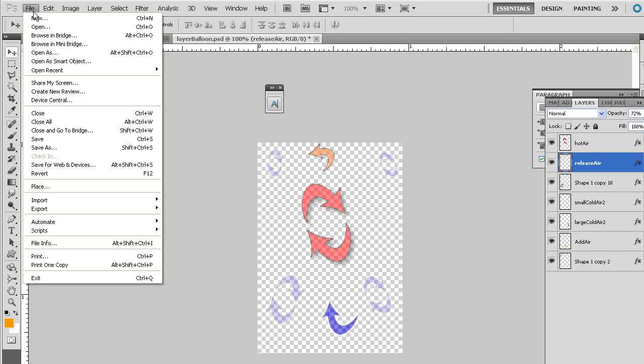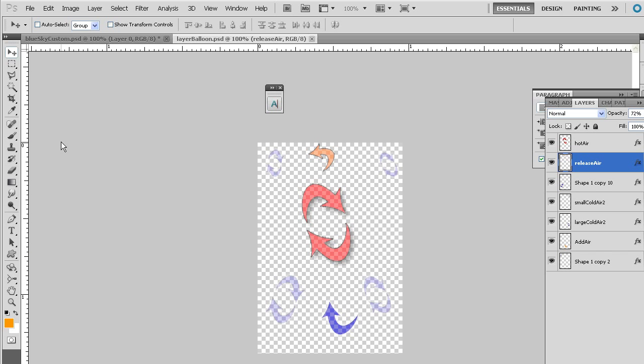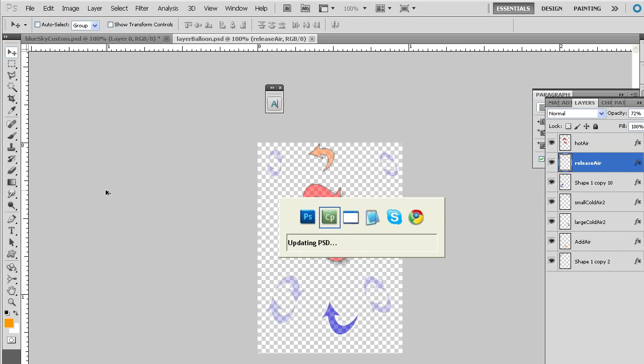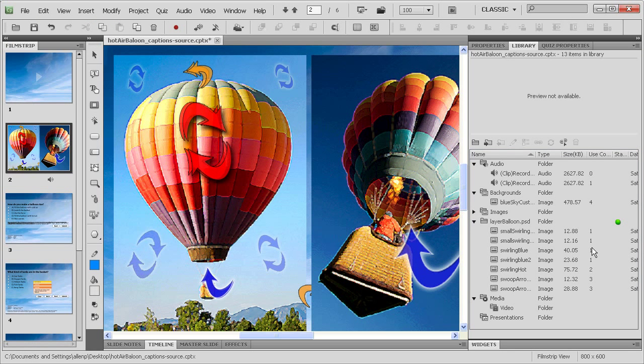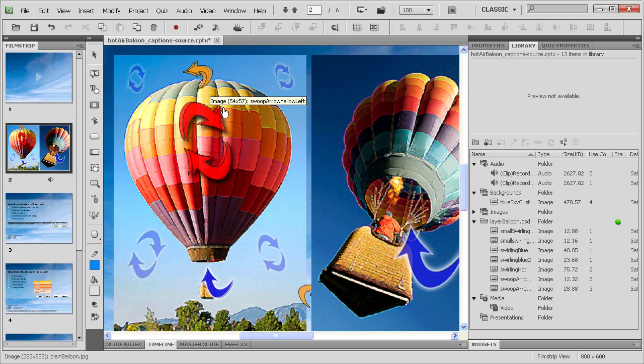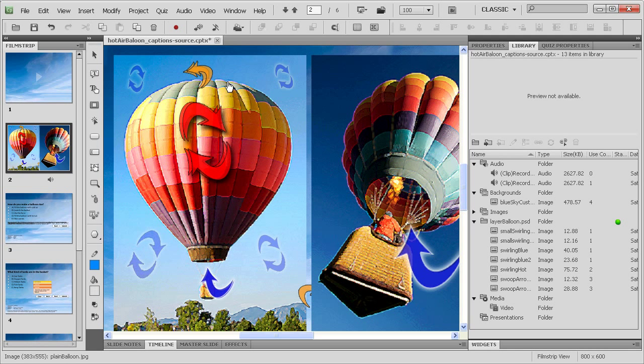And then once I've done that, all I have to do is just choose File Save. When I choose File Save, then I can go back immediately to Captivate. You can see Captivate updates to the PSD source file. And then automatically those pieces have become translucent here inside of Captivate.